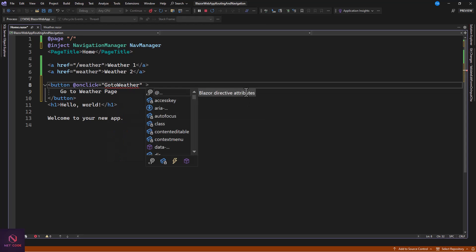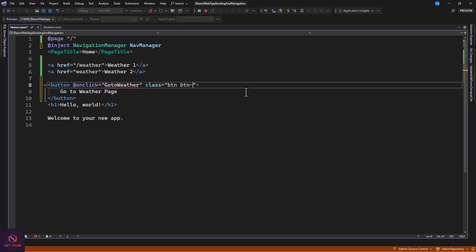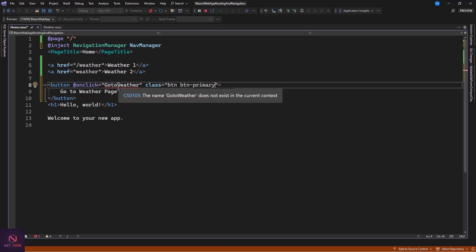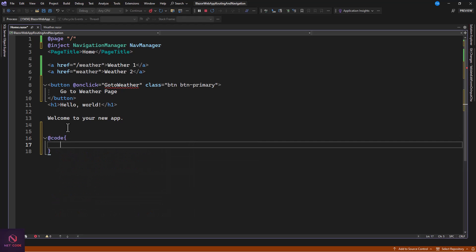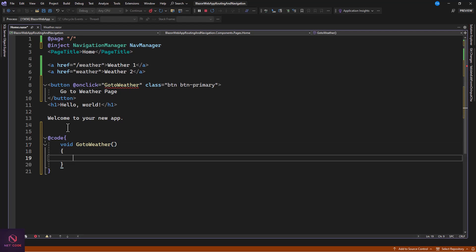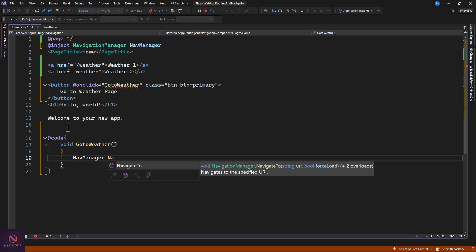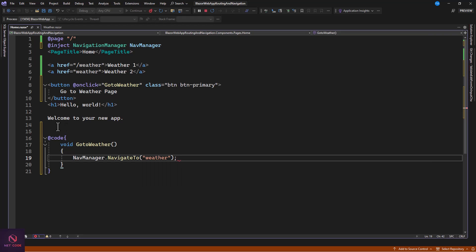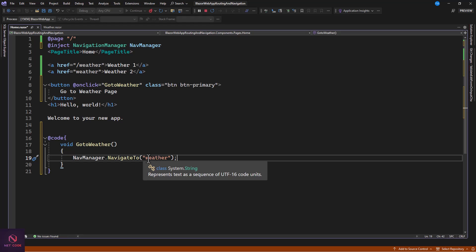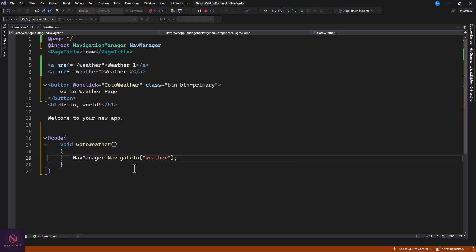In the code section we define the method as void GoToWeatherPage. Inside it we use the navManager instance and call navManager.NavigateTo(), passing in the route — for example 'weather'. This works the same way as the anchor tag. You can choose to include or omit the leading forward slash. The route passed to NavigateTo must match the @page directive of the target component.